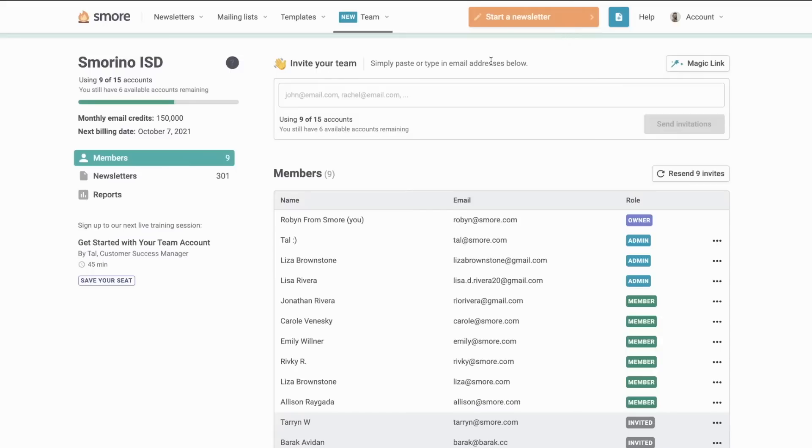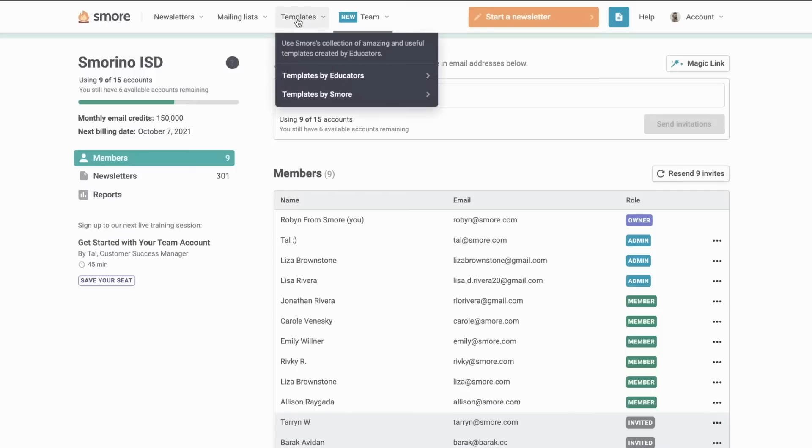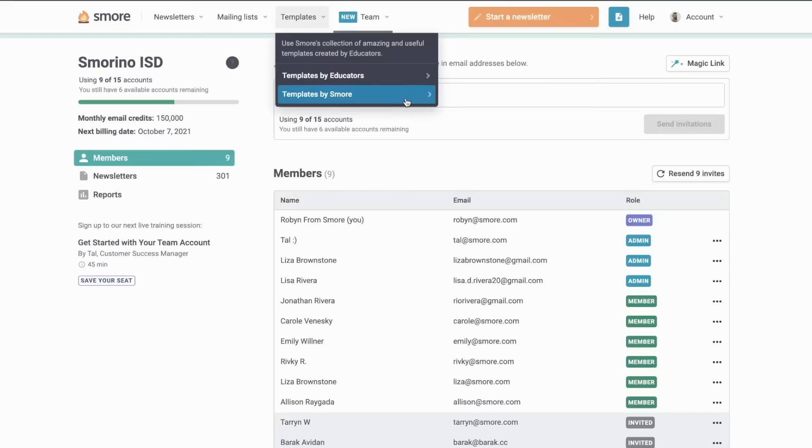Sometimes it can be daunting when starting to use a new tool. You can start from scratch, but the best way to get started here is with our template centers. You can choose between templates created by our educator community or templates that were created by SMORE.